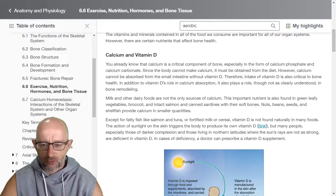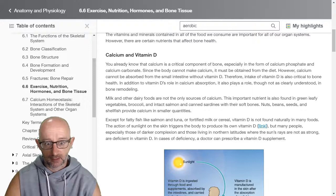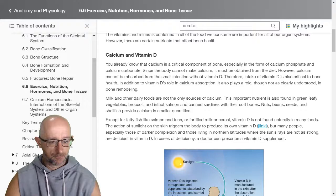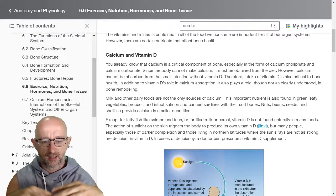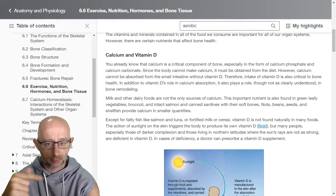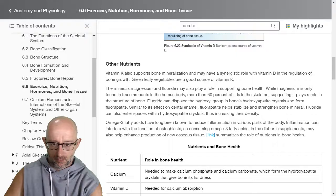Except for fatty fish like salmon and tuna, or fortified milk or cereal, vitamin D is not found naturally in many foods — we need sunlight. Depending on where you live, if you're in a sunny tropical area you're probably getting enough natural sunlight. But if you live in the northern or southern hemisphere with long winters, staying indoors or always covered up, you're not getting natural sun exposure, which can weaken your bones. Either supplement with vitamin D or increase your nutritional intake.